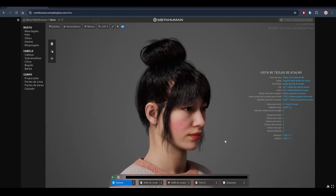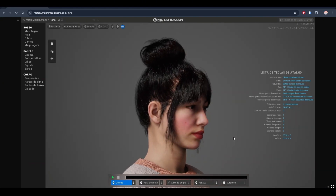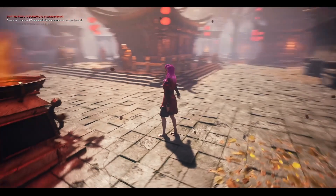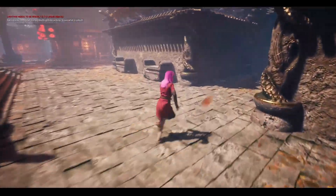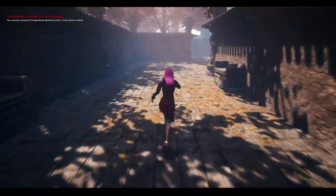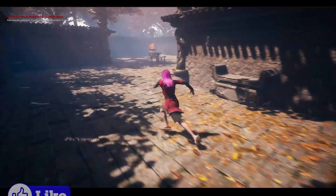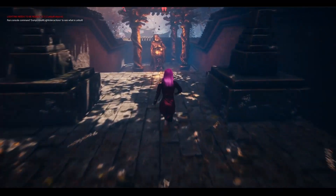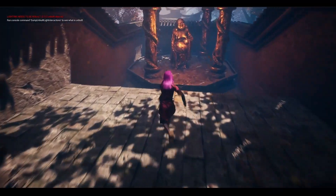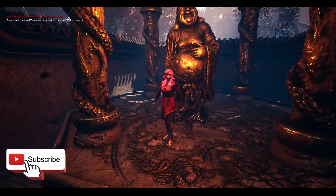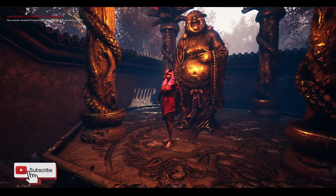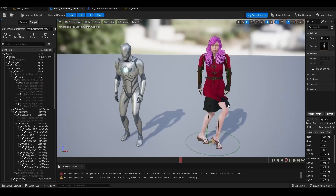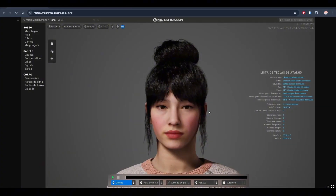Have you always dreamed of having your face as a game character? I'm Ask, and in today's video I'll teach you how to transform your photos into a 3D virtual character. Stay until the end because I will help you make this dream come true. Leave a like, subscribe to the channel, and let's go!